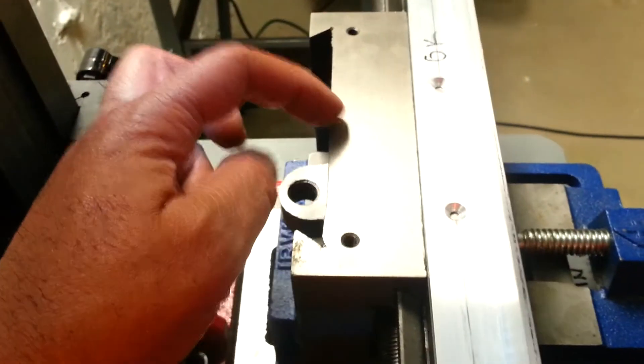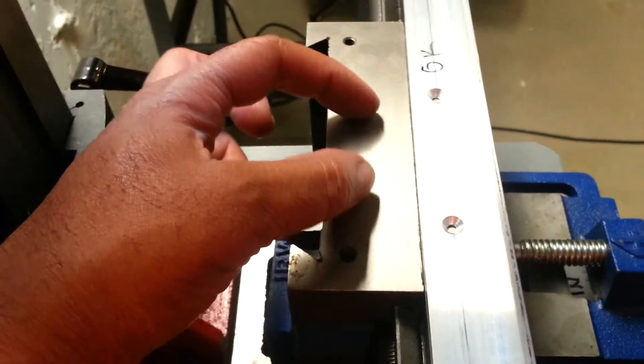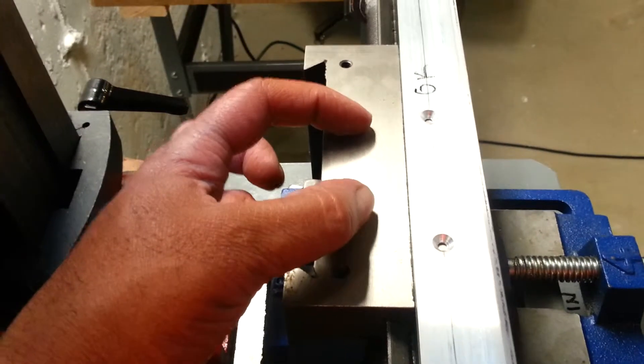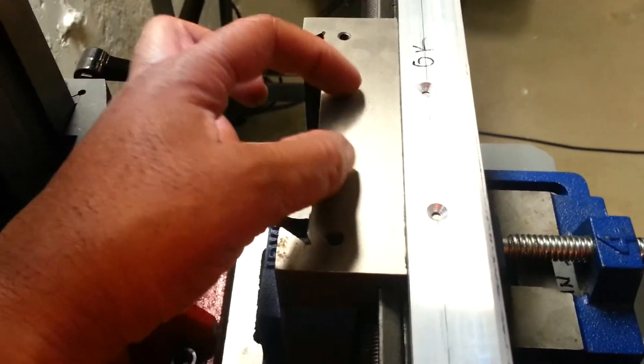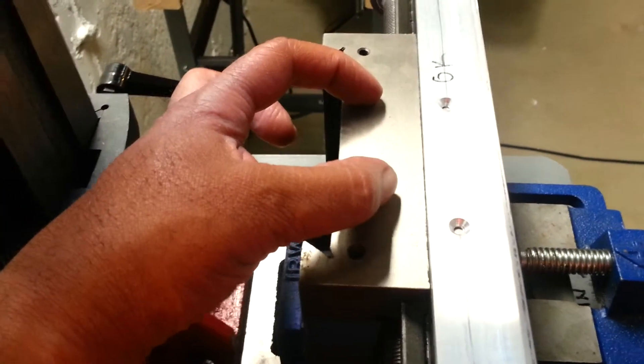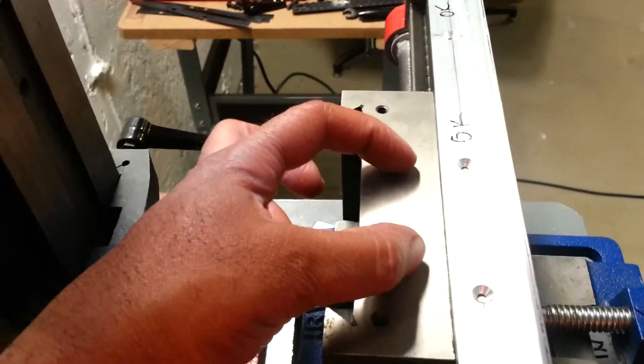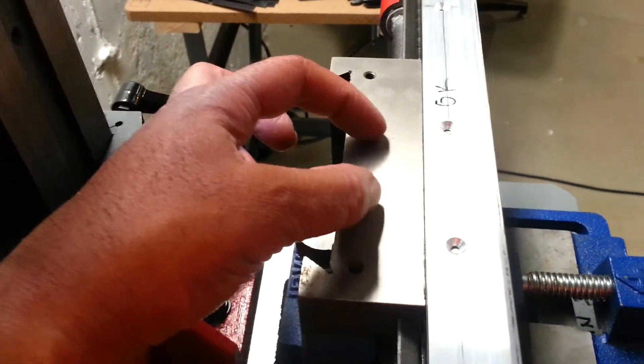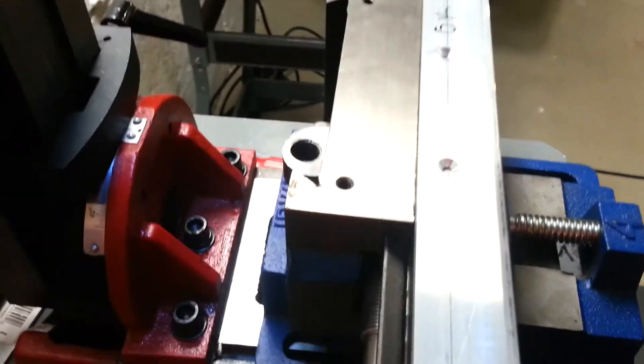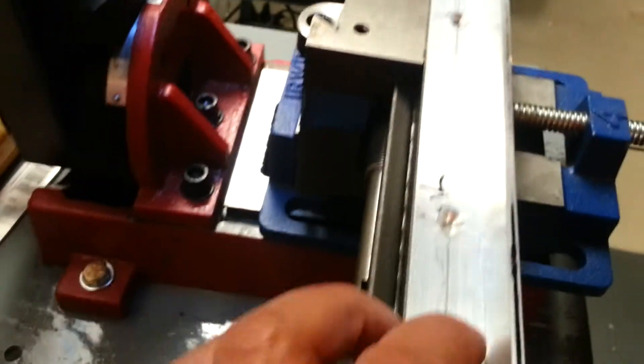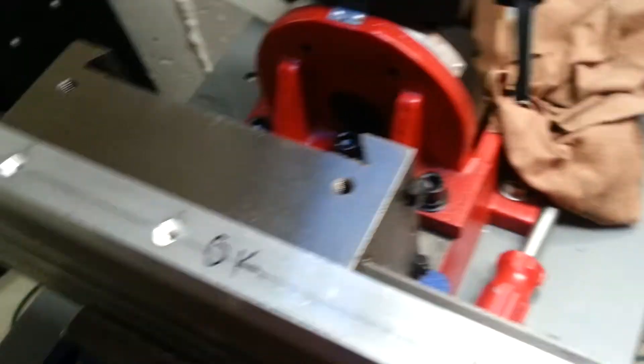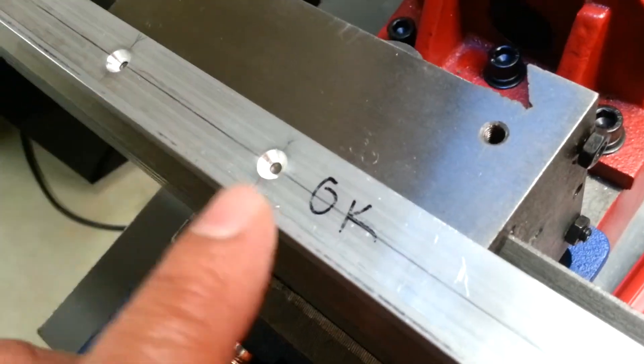Then the next thing I'm going to do is position and place the holes for the stationary location for the DRO sensor. This is just the angle pieces that's going to hold the track in place.